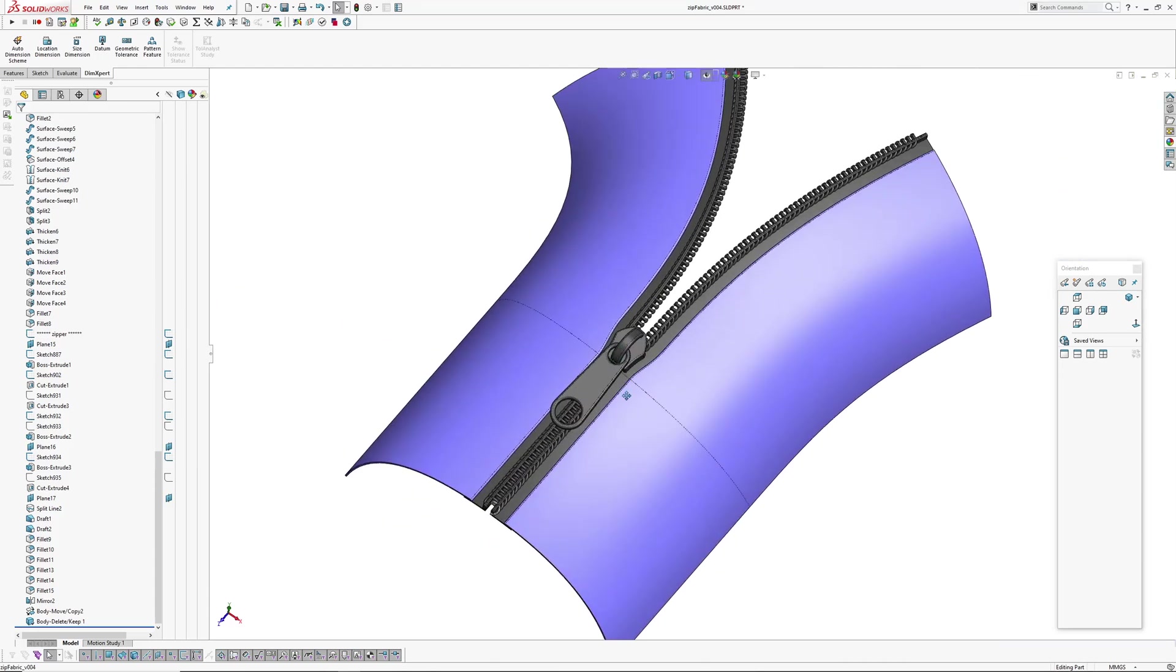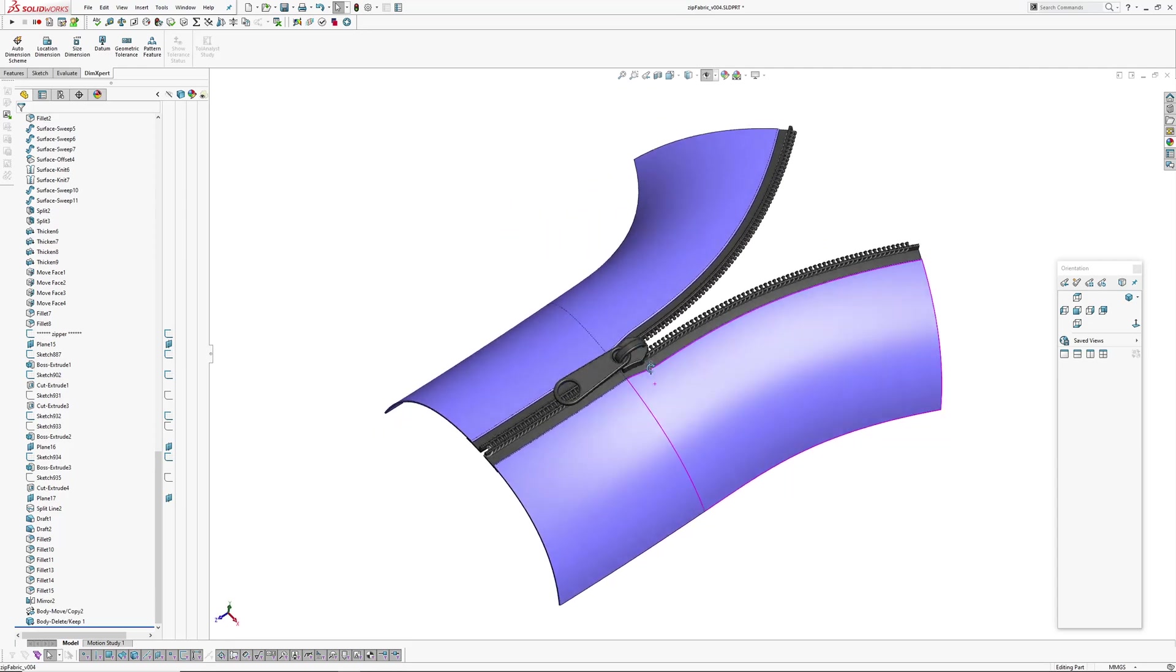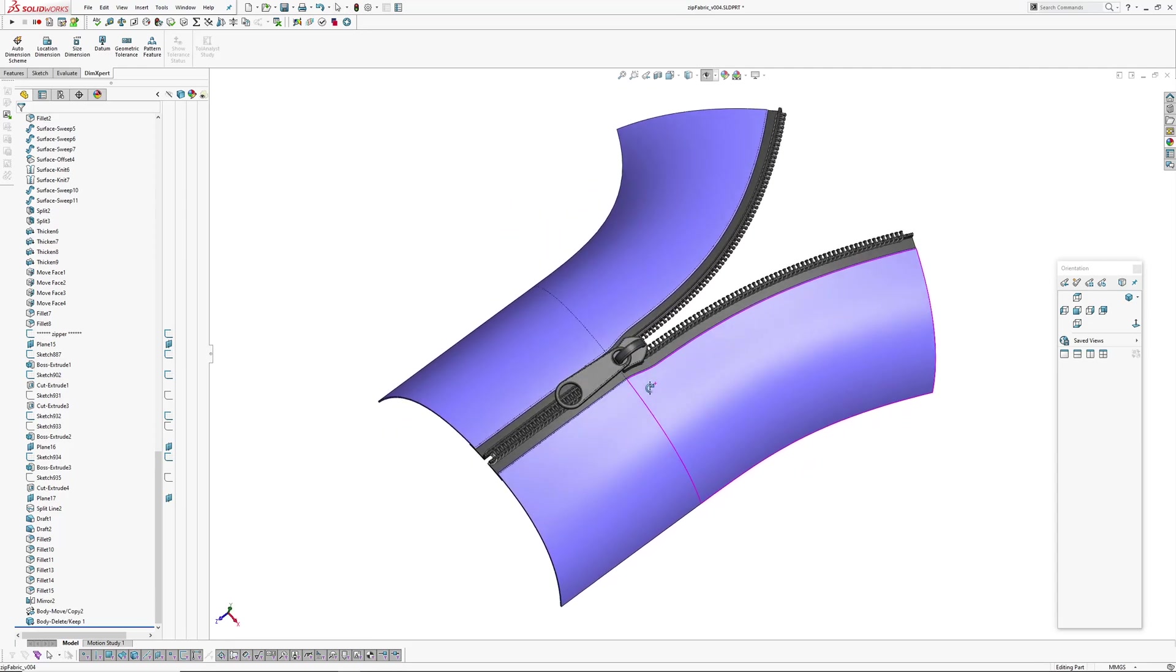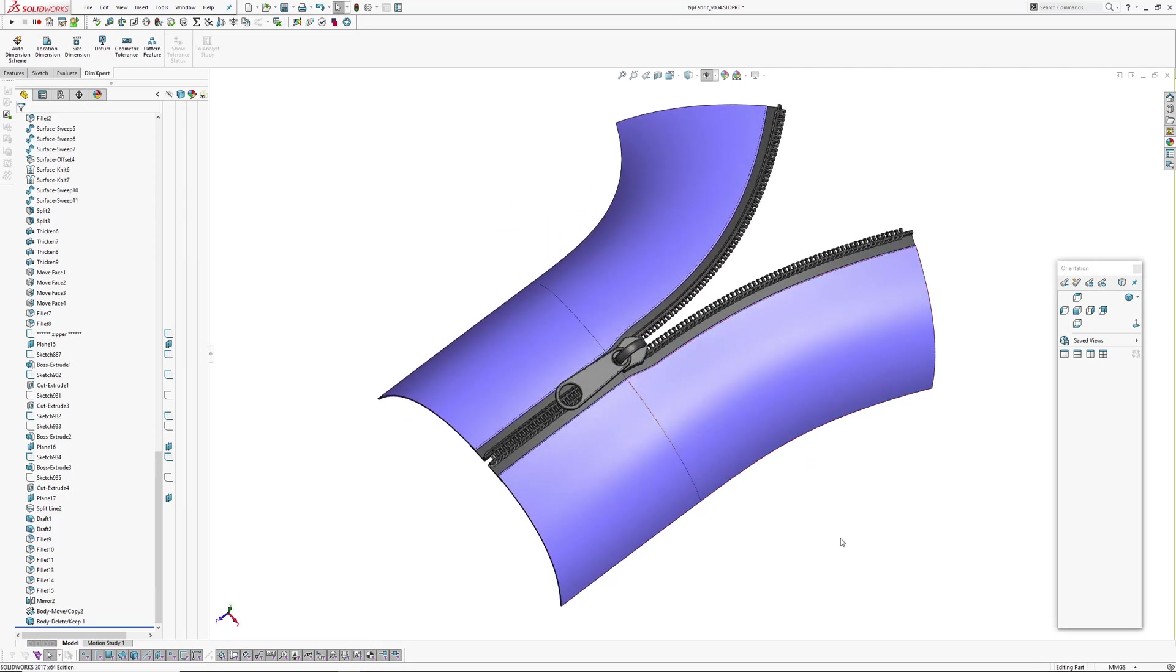So I hope you find that useful. Making a zip in Solidworks. Thanks for watching. Andrew Jackson, AJ Design Studio. Bye.